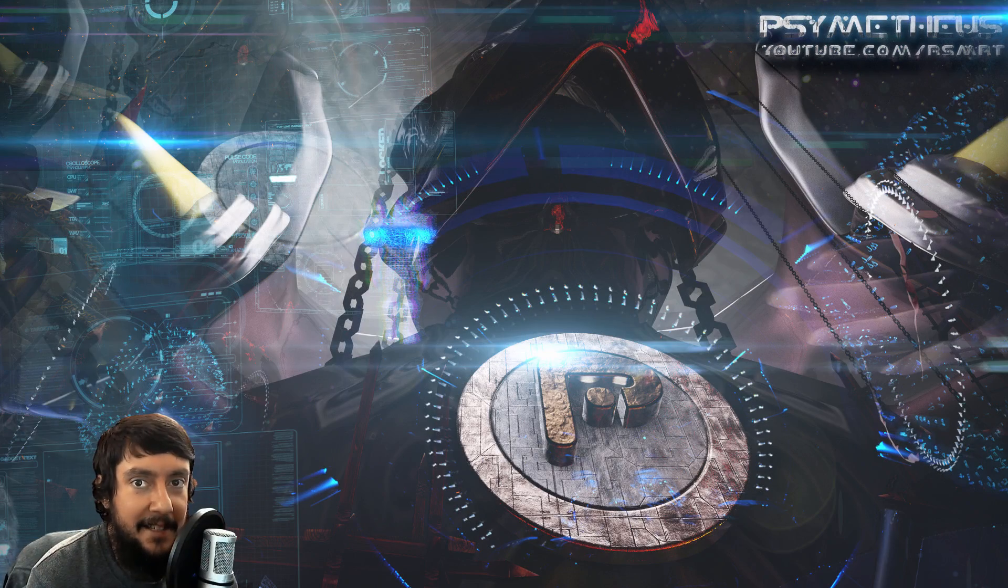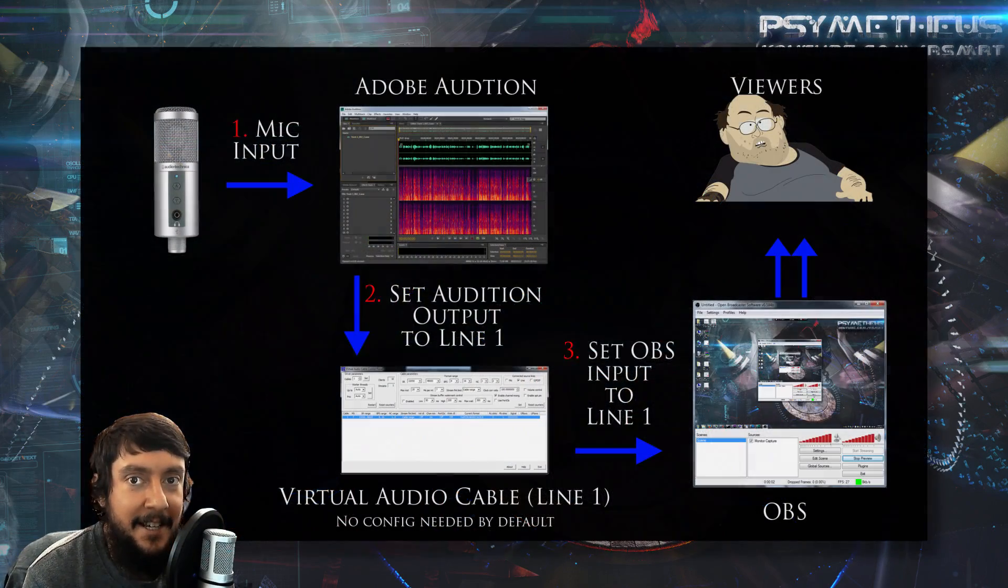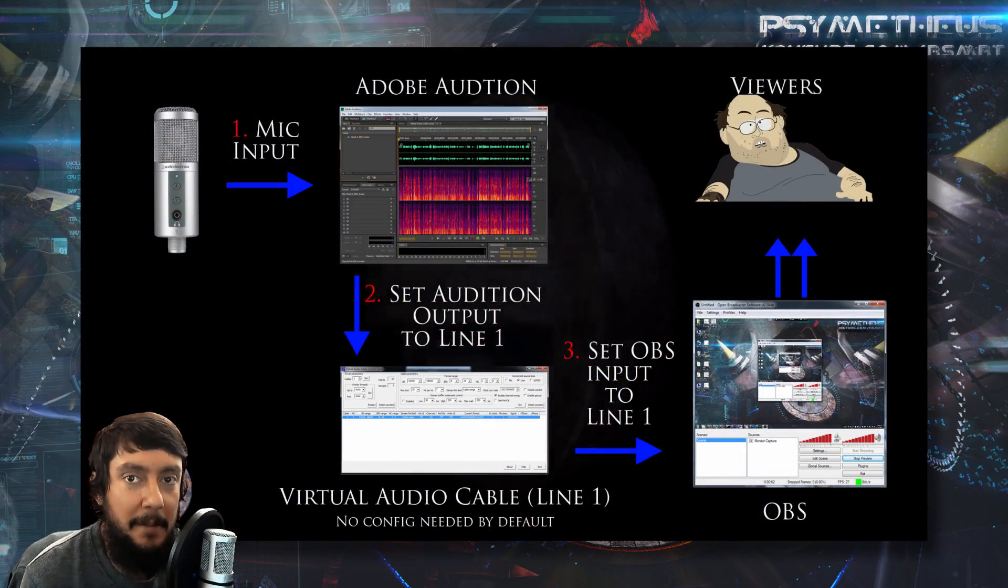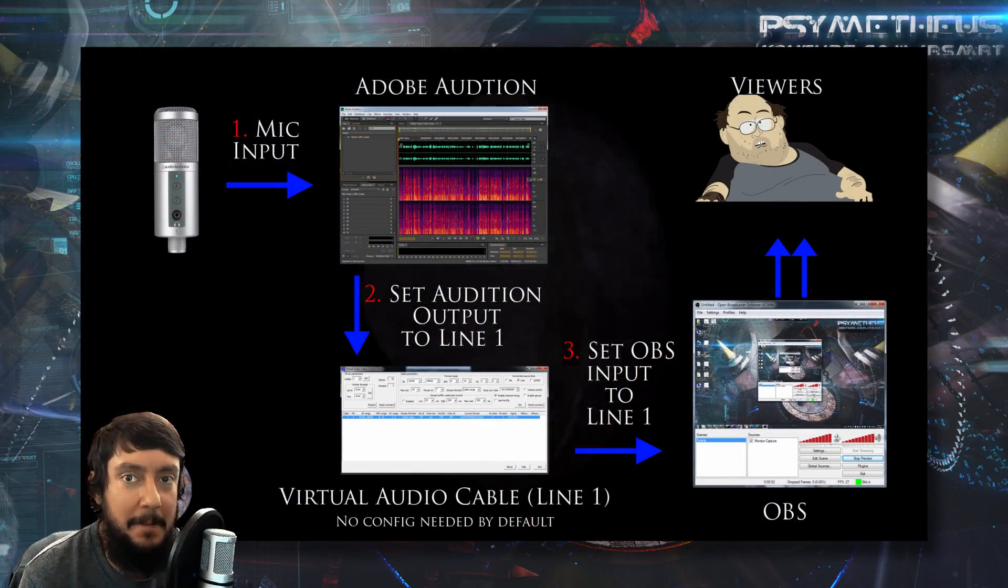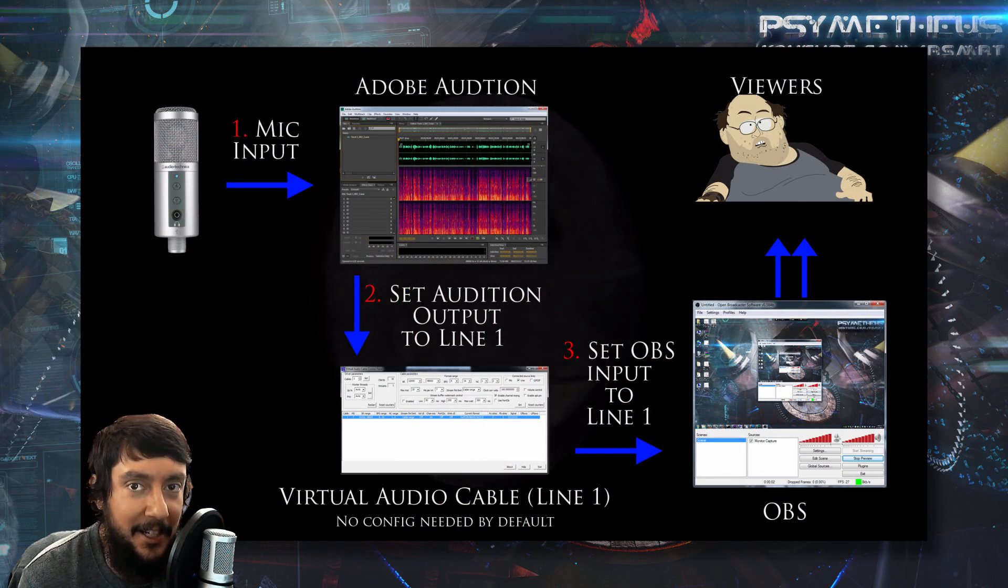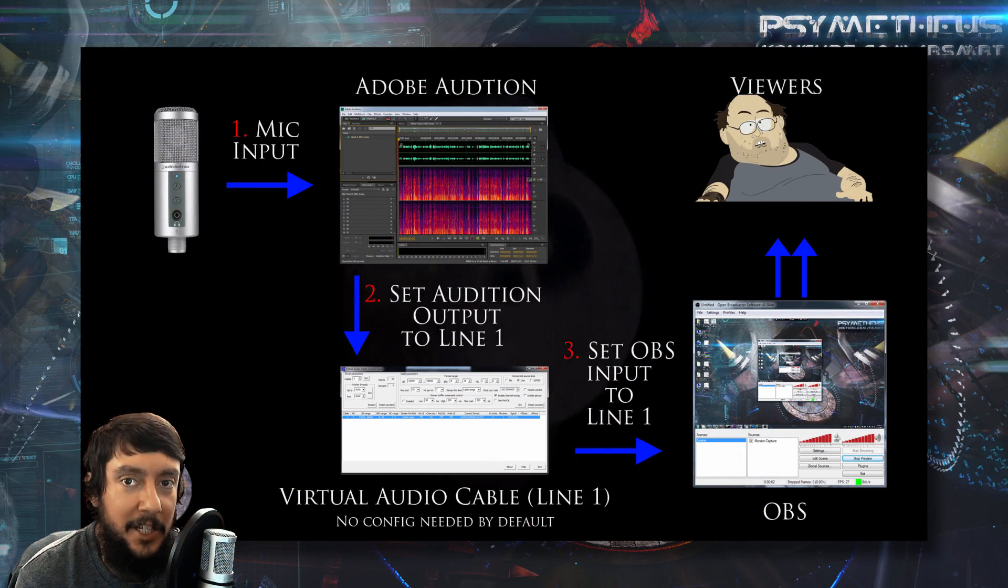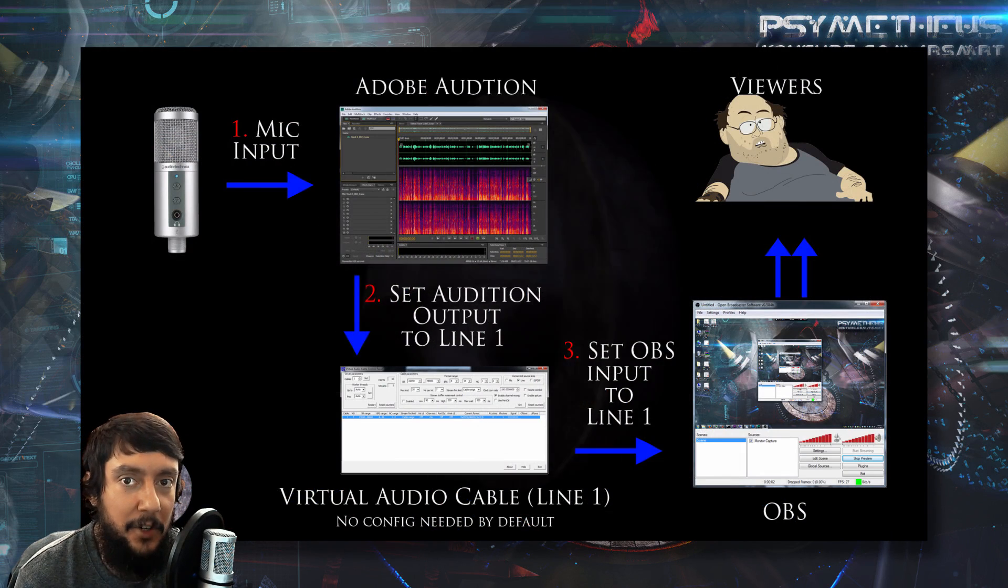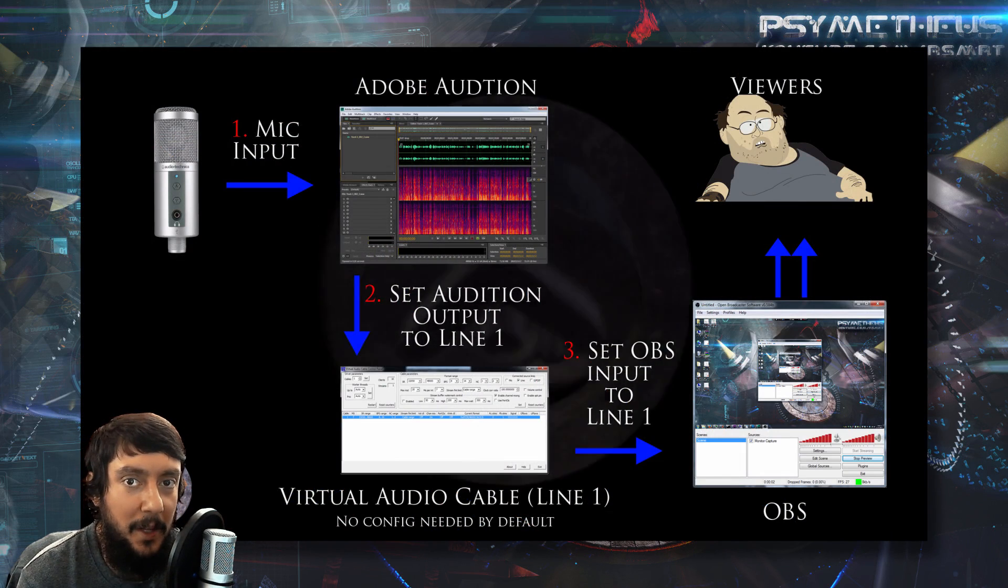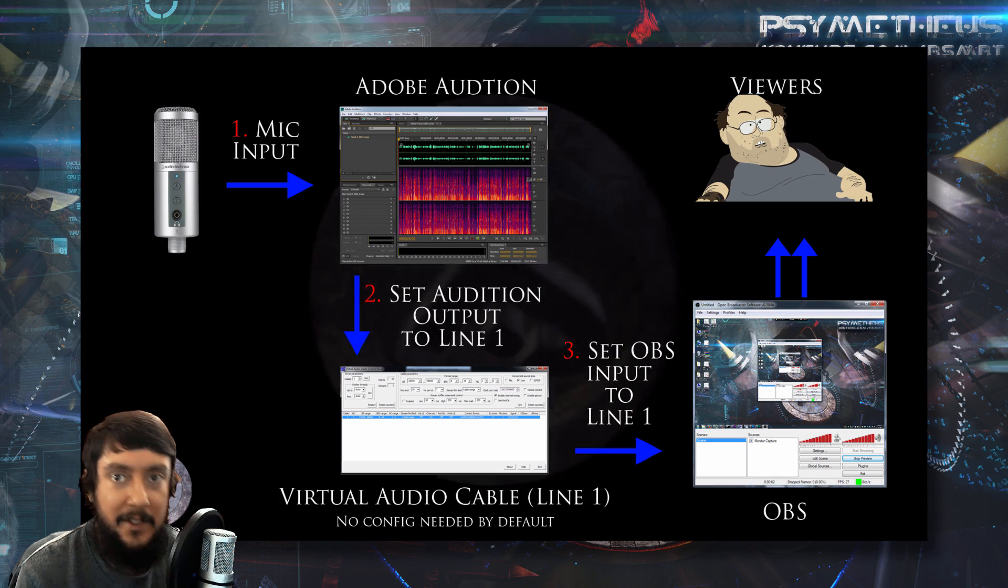Hey, what's up guys? Synapse here. In this tutorial, I'm going to show you how to stream epic audio using Adobe Audition, Virtual Audio Cable, and OBS.